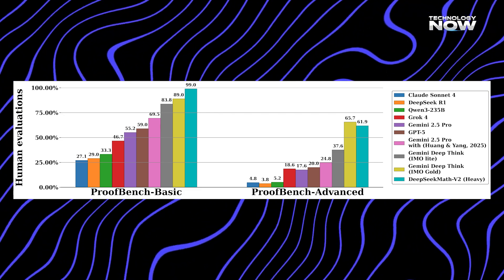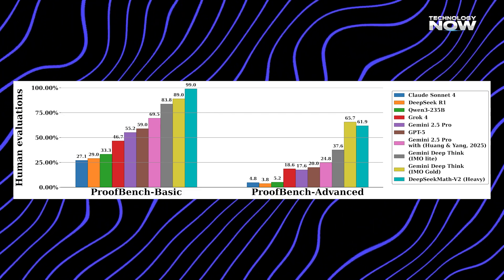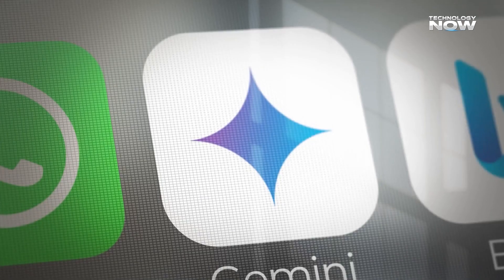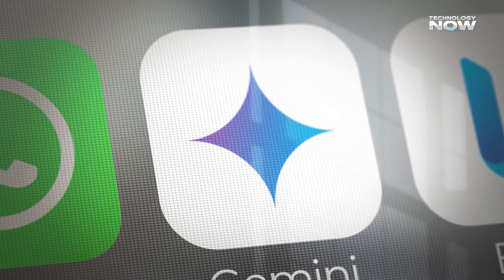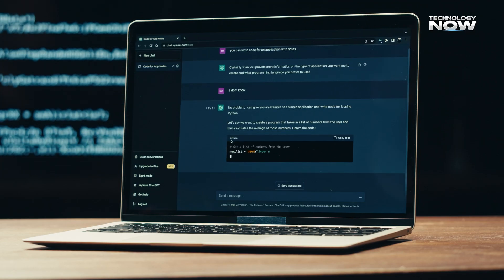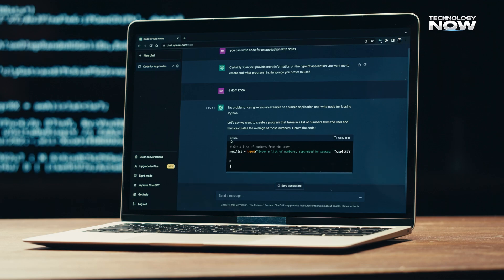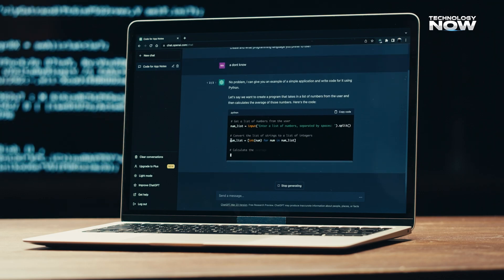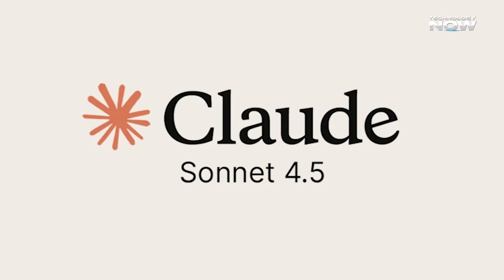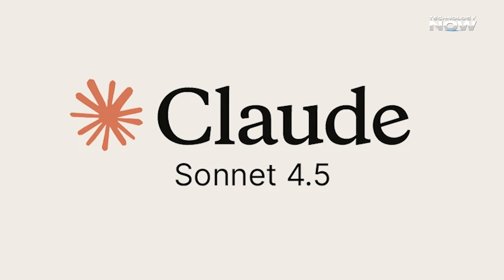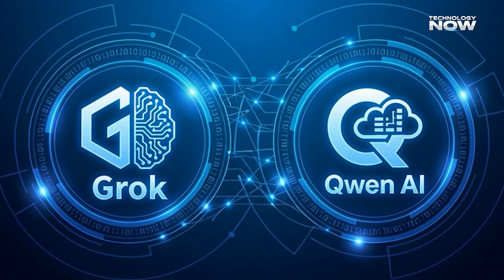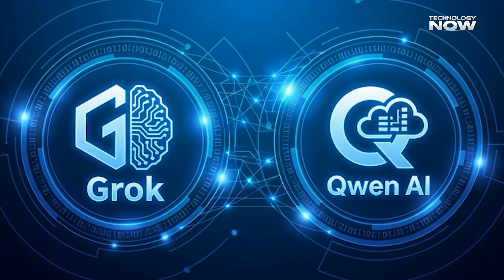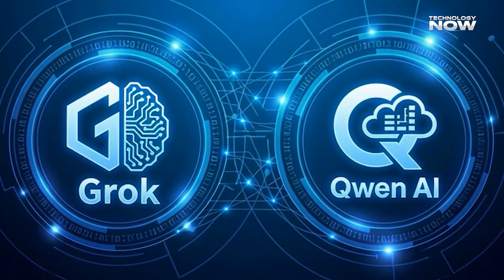DeepThink uses a powerful, multimodal structure. GPT-5 works as a general model, but lacks optimization for deep proofs. CLAWD delivers clean reasoning, but struggles with advanced math. GROC and QUEN handle broad tasks, but drop in high-level proof challenges.